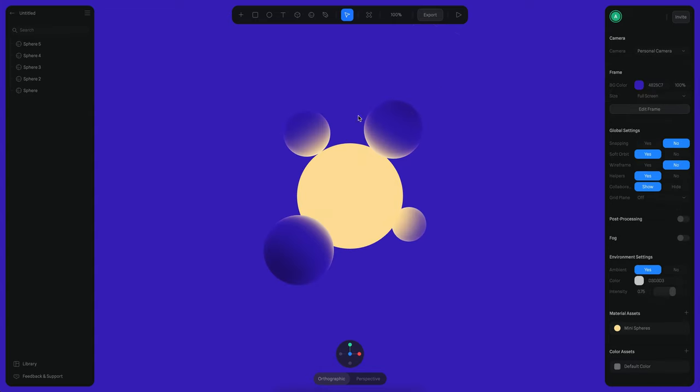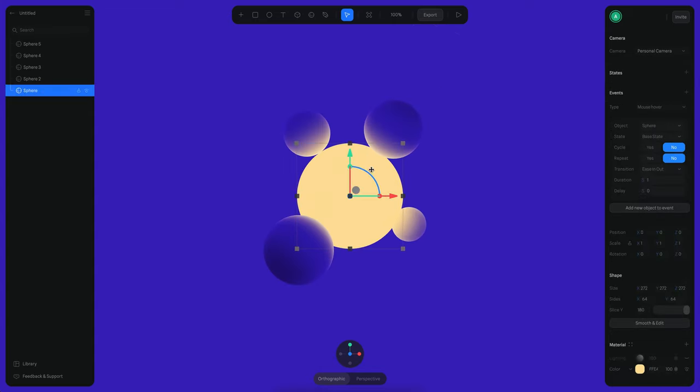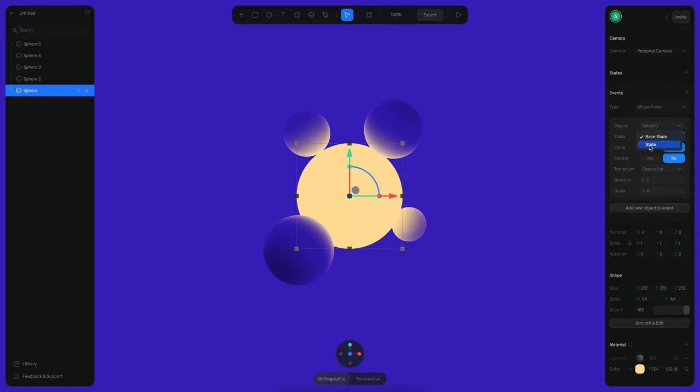So now what I want to happen is that when I hover this, I move that sphere and then it's going to be transitioning to state one of this sphere. And it's going to be using an ease in and out and a duration of one.